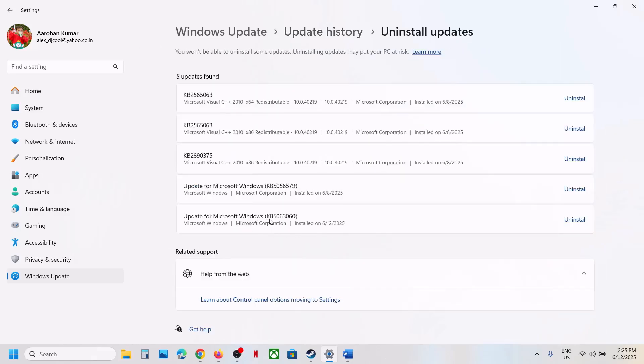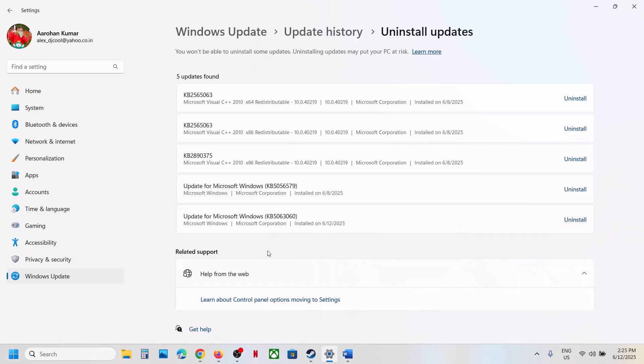Now over here, you can see this update KB5063060. Now in front of it, you will see Uninstall option, click on Uninstall. Again click on Uninstall. And this process will take some time. So let the process complete.